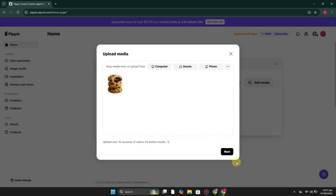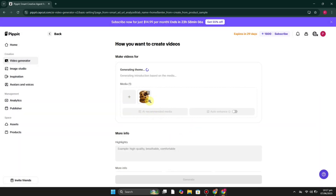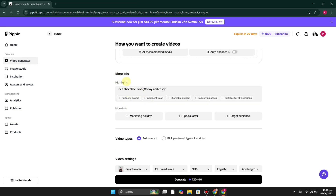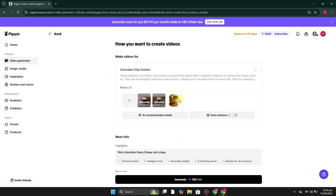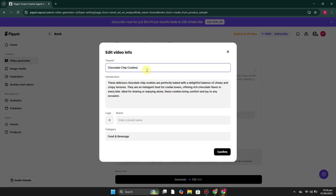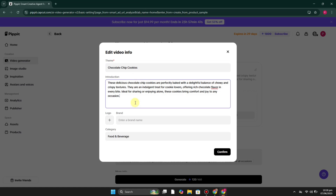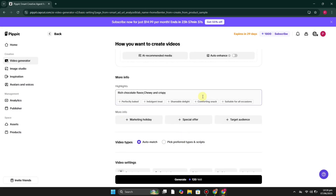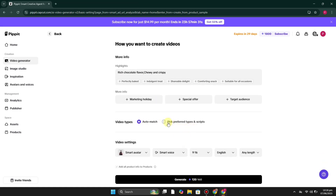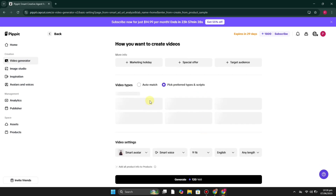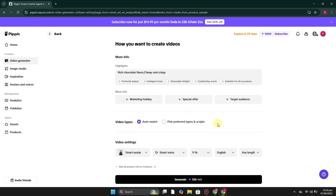Once the image is selected, you'll see different options on the page — a prompt section and highlights captured from your image. There is already a prompt written there; you can keep it, add to it, remove it, or change it as you prefer. You can also include the brand name. Check the highlights you want, and in the video type section you can select auto-match or your preferred type. If you select the script option, you get additional options to work with.